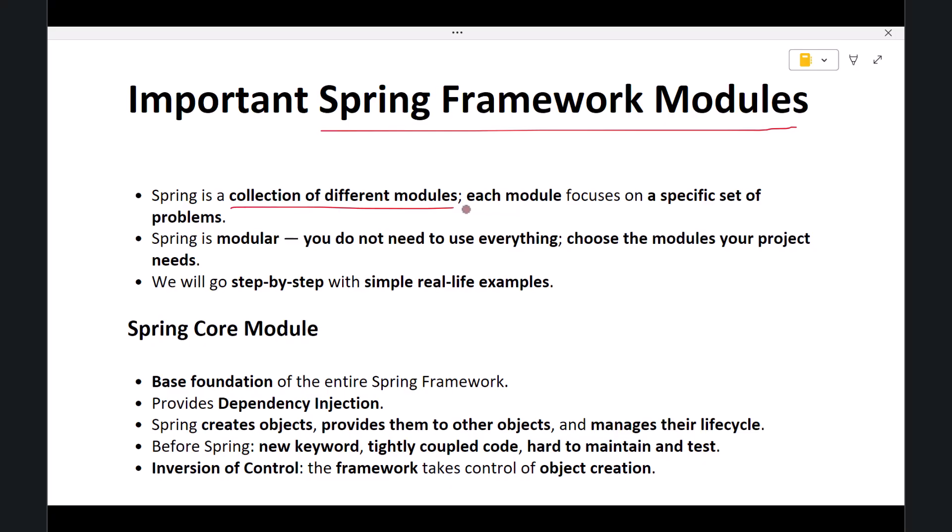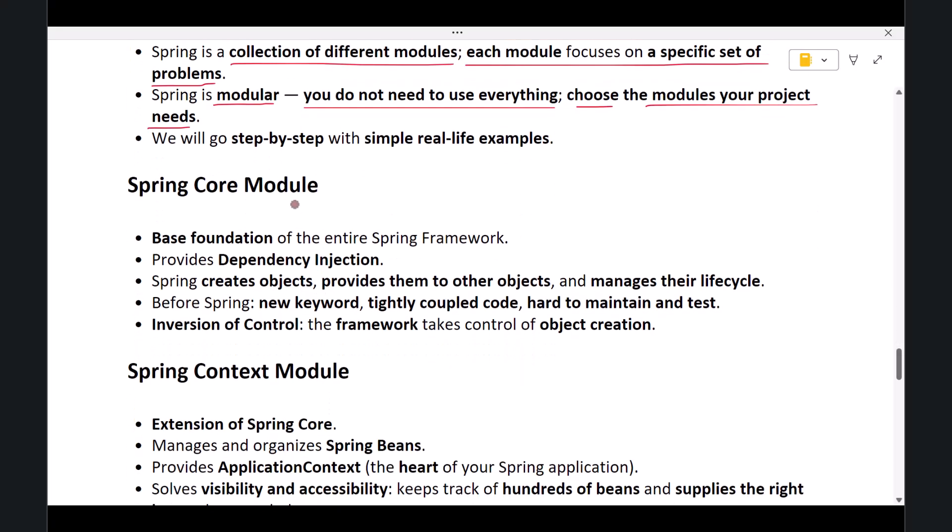Each module focuses on solving a specific set of problems in application development. The beauty of Spring is that it is modular, which means you do not need to use everything. You simply choose the modules your project needs. Let's go through the important modules one by one.